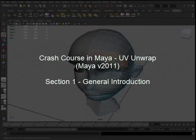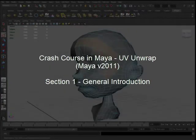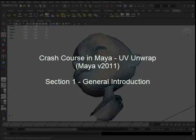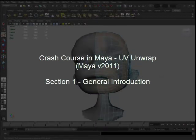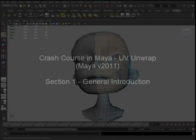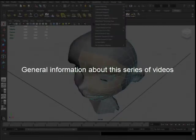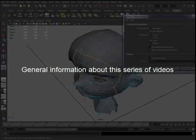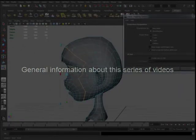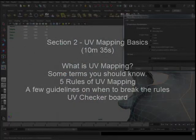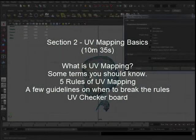Hello and thank you for watching. My name is John and this is Crash Course in Maya UV Unwrap version 2011, section 1: general introduction. This video is going to be a basic introduction on what this series of videos will contain, such as a table of contents. In section 2, I will be discussing the UV mapping basics,